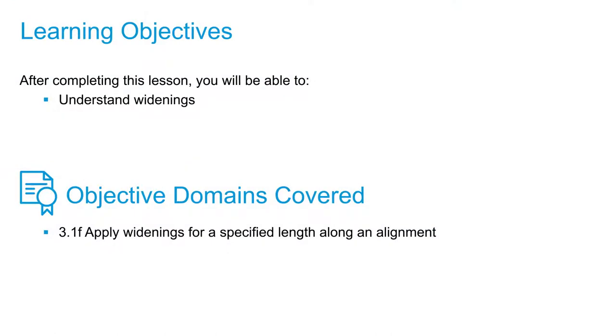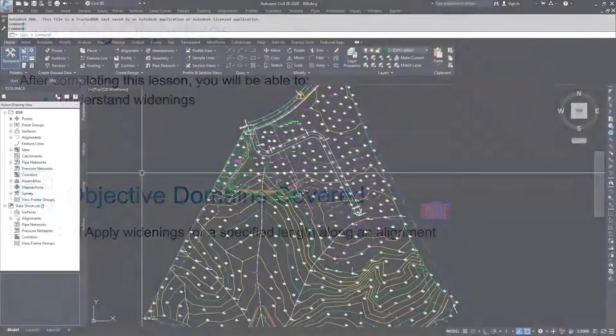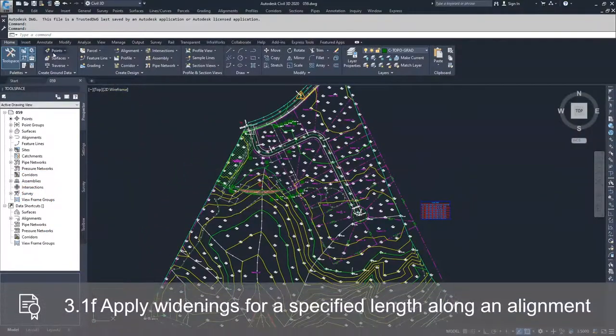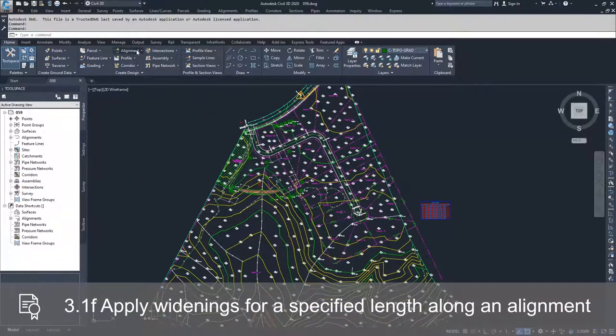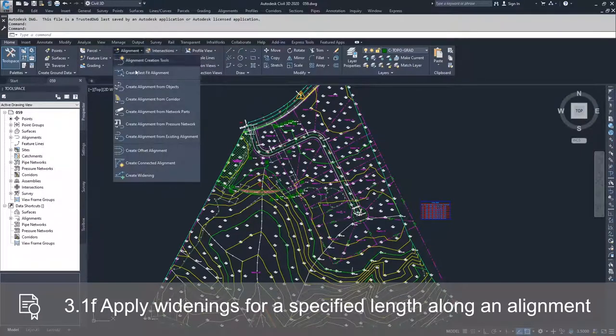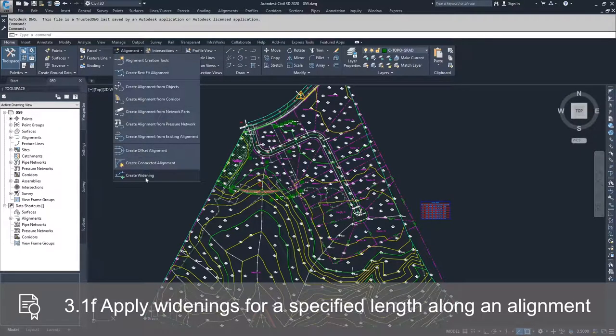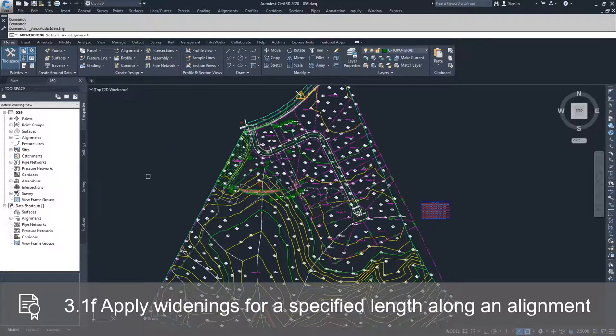In this video, we're going to discuss and create widenings for our offsets. In order to start creating widenings for our offsets, we're going to navigate up to the Home tab of the ribbon bar, and we're going to drop down our alignments dropdown and select Create Widening.